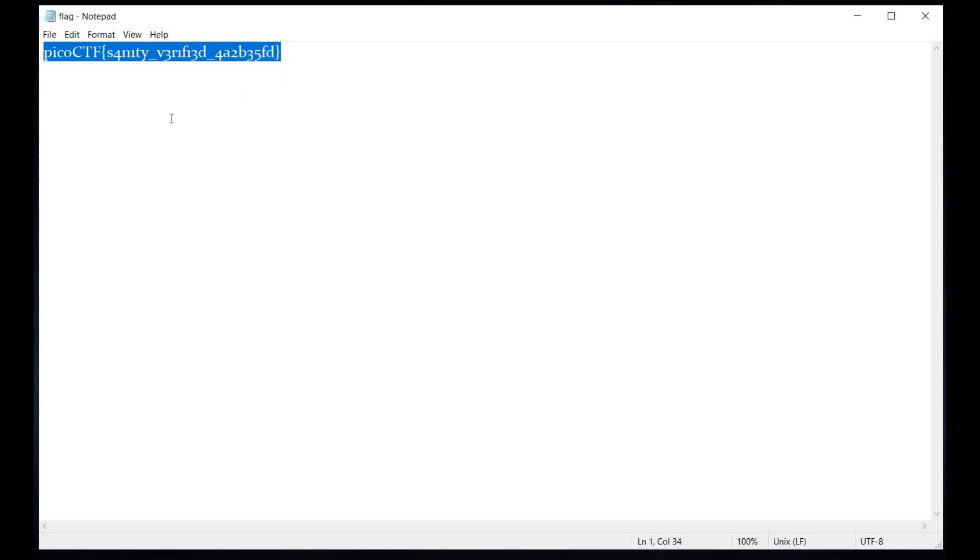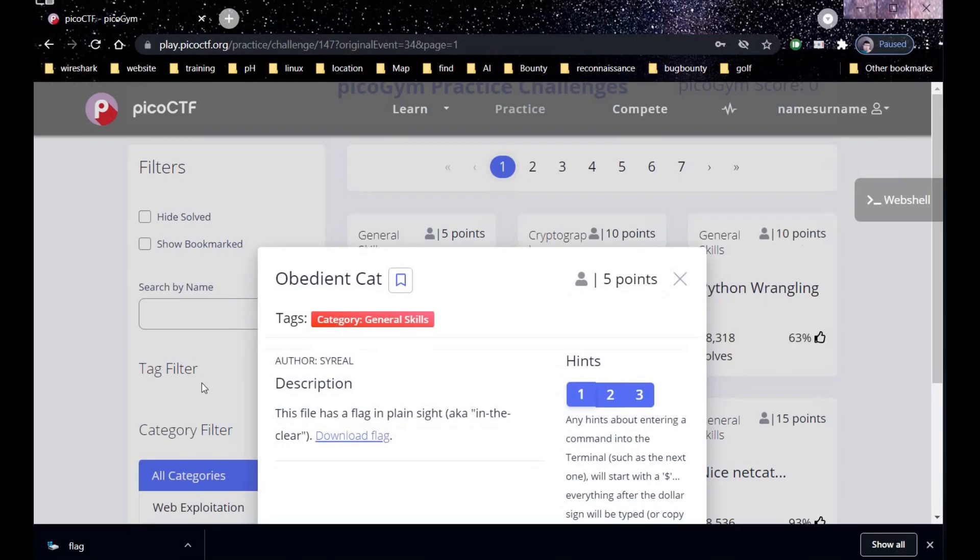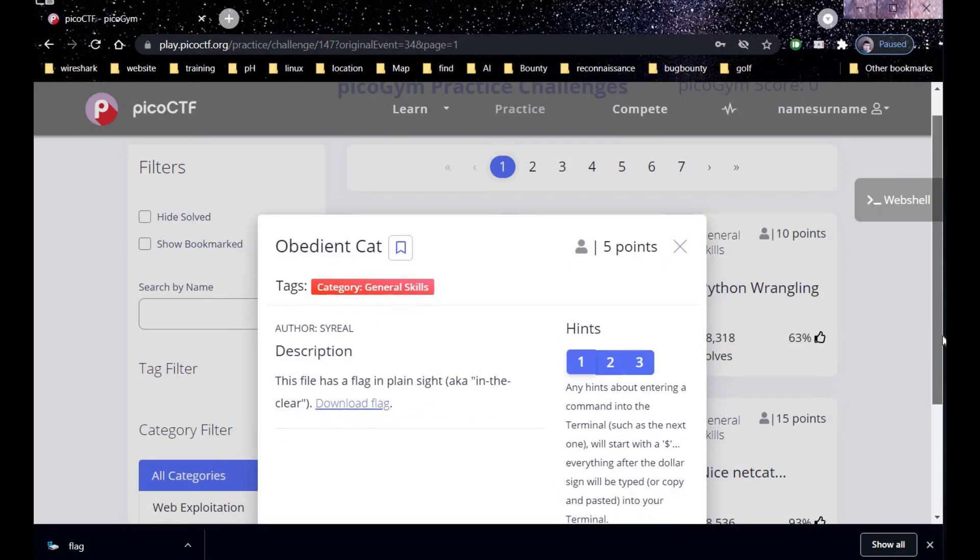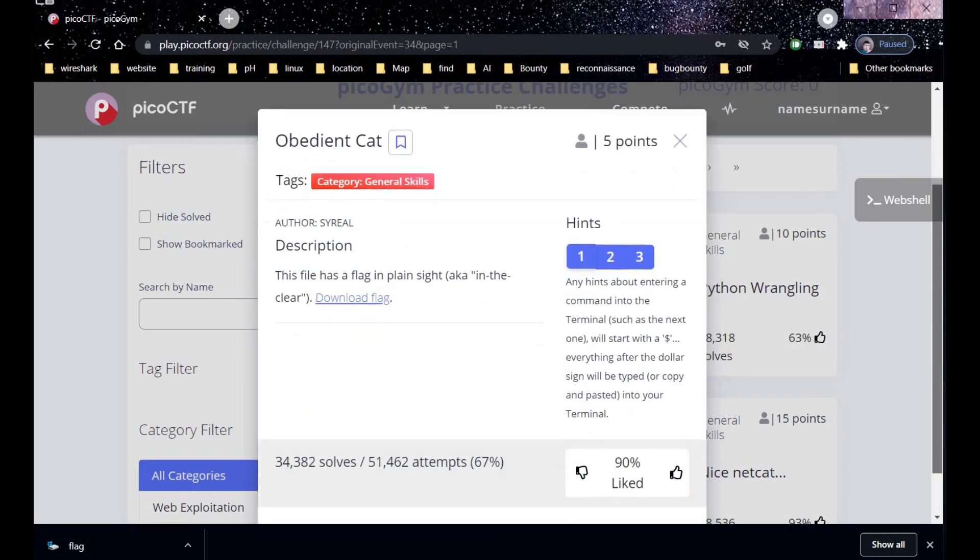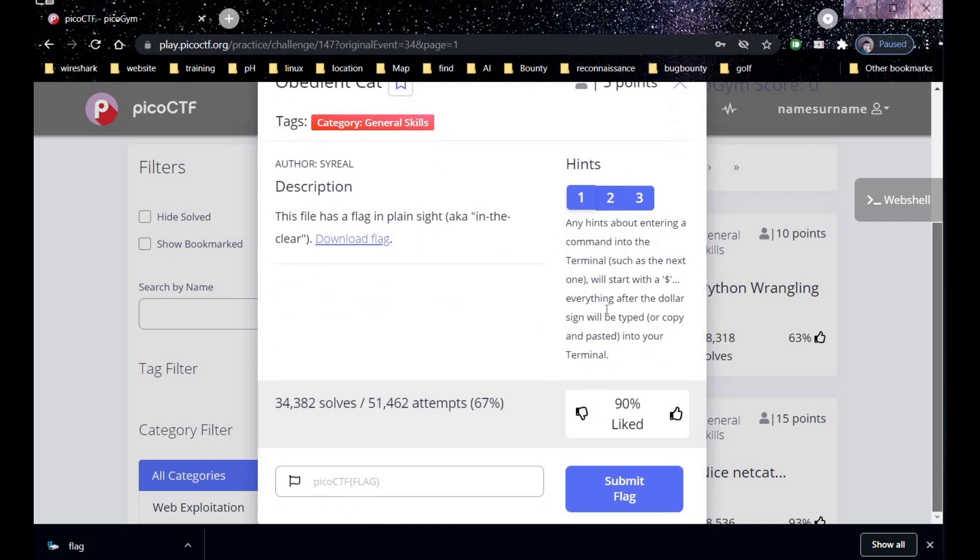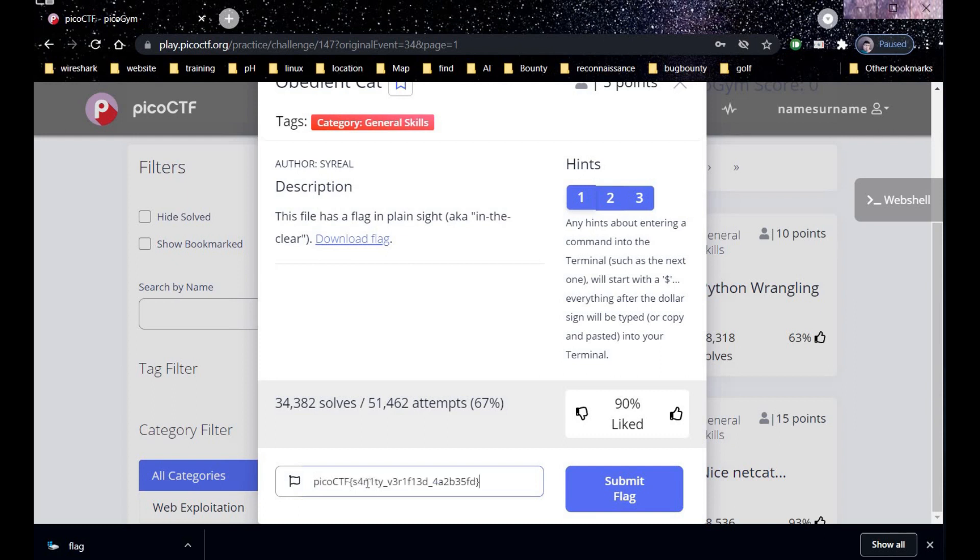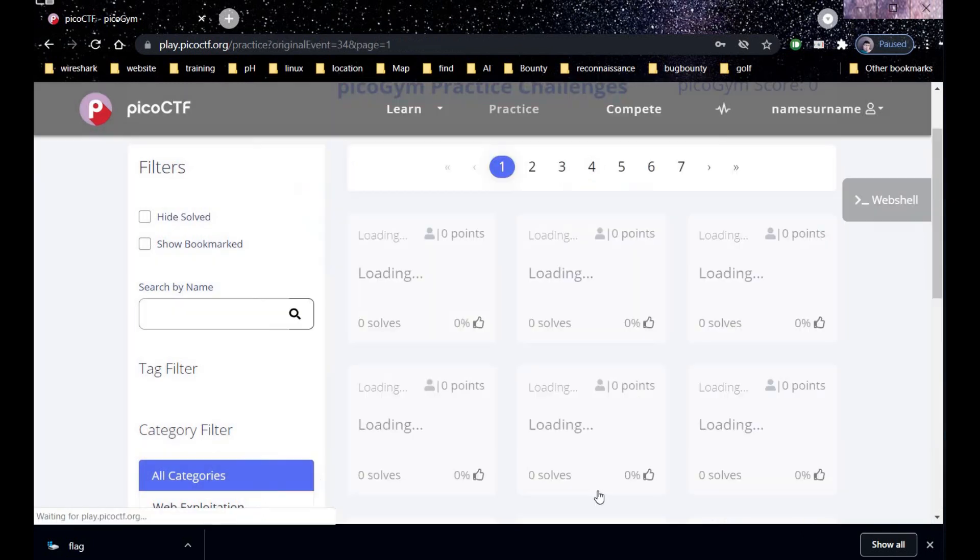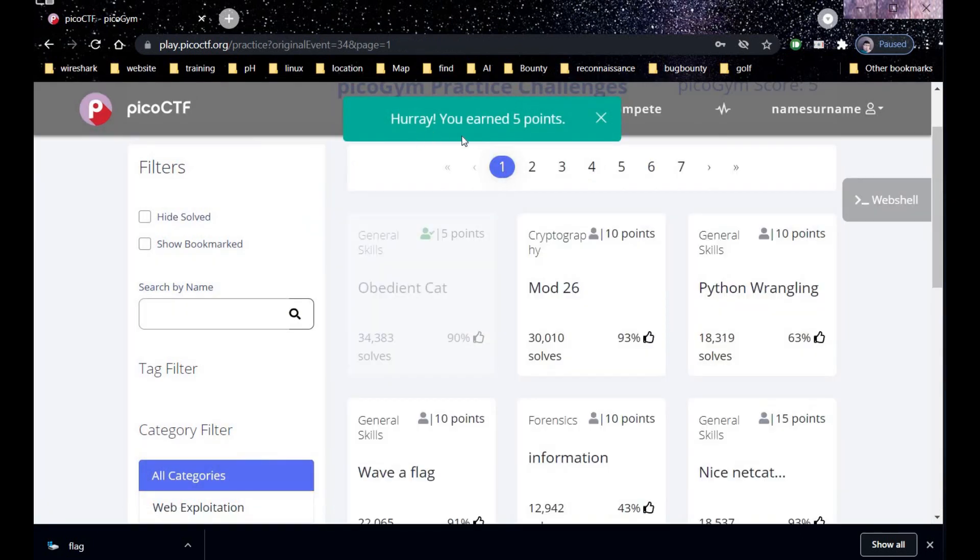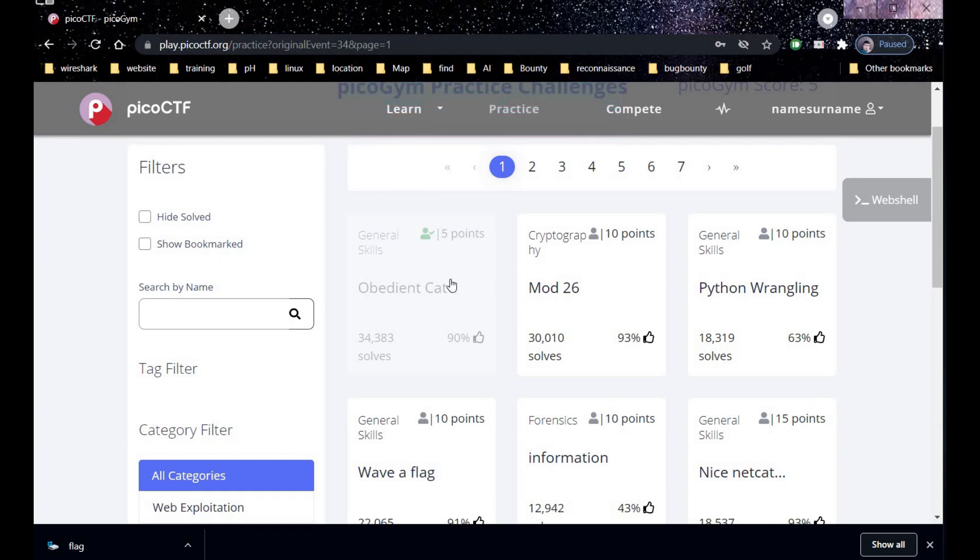Time to get back to our Pico CTF platform and paste the copied text to solve the challenge. Now it's time to submit the flag and bingo you successfully solved the challenge and earned 5 points. Now let's switch over to our second challenge.